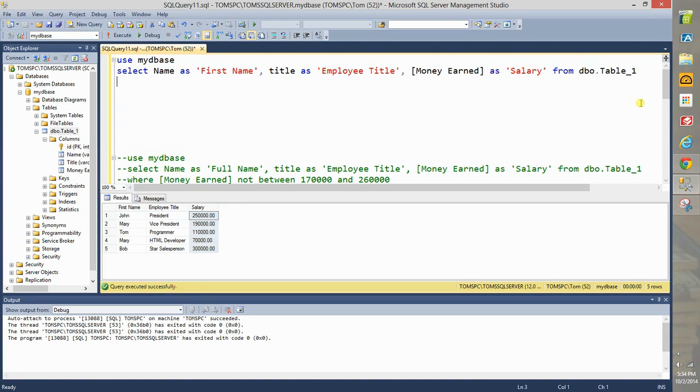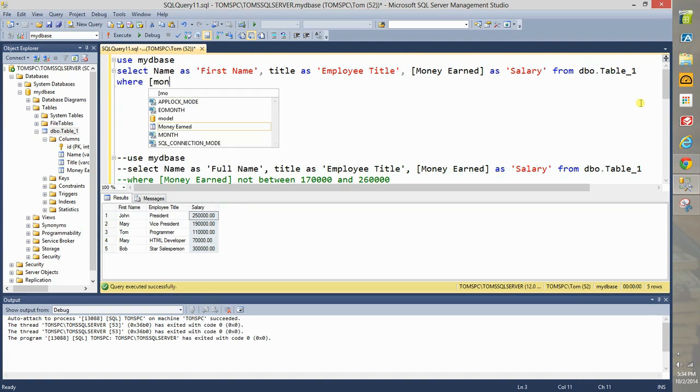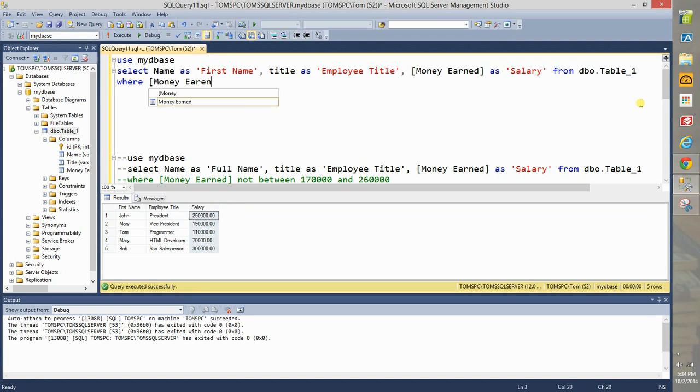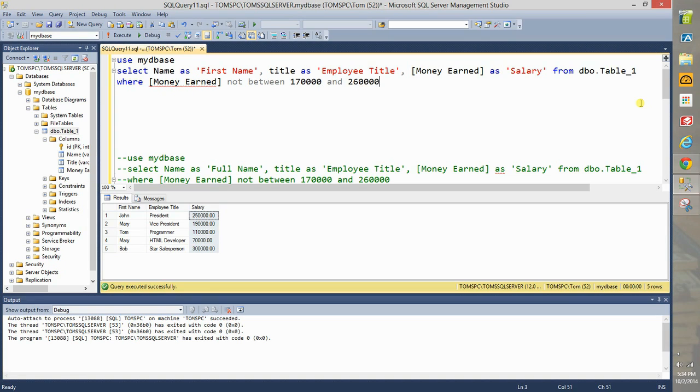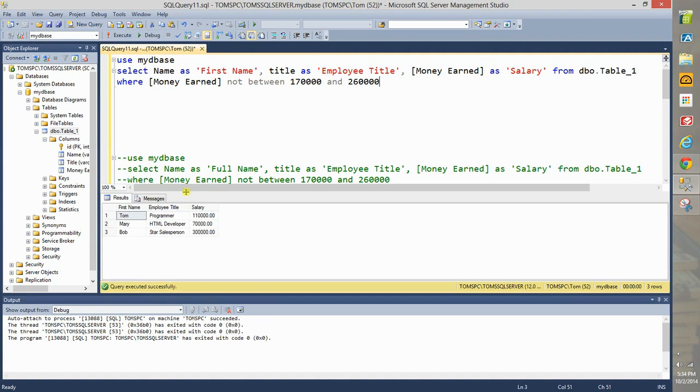Now let's add a record selection statement. So here money earned like that, not between 170,000 and 260,000. So this will select all the records where people are either below 170,000 or above 260,000. Execute and that's what that gives us: Tom, Mary, and Bob.